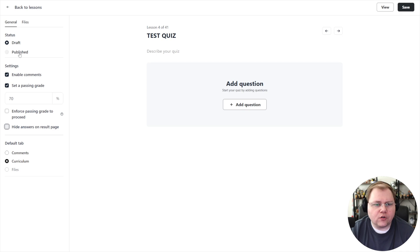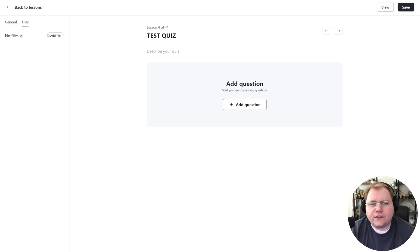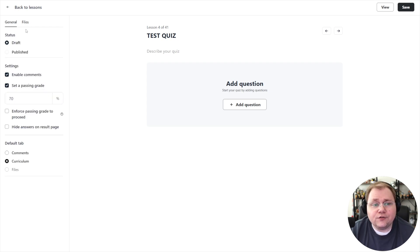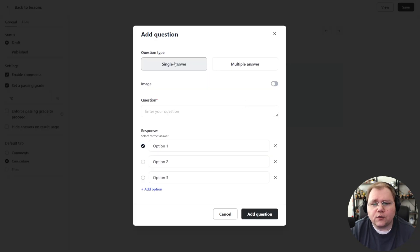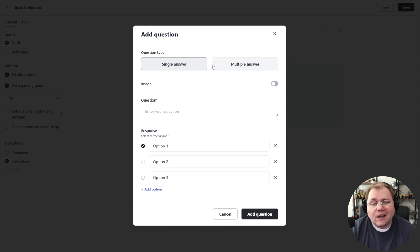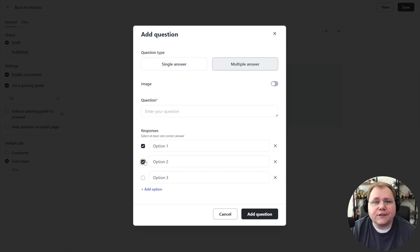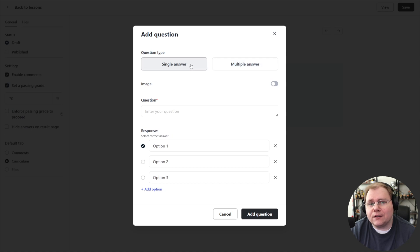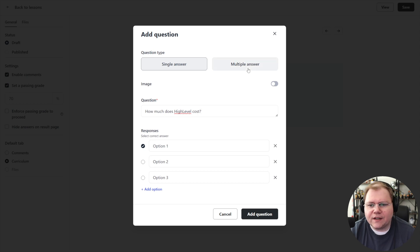That's it for the settings on the quiz. Everything else is pretty normal. You can set the default tab, go to files, add downloads and things like that to your quiz lesson. To build the actual quiz we add a question. Right now there are two question types: a single answer or multi-answer. The only difference is you can check multiple answers to be correct for multi-answer, or single answer is just a radio option where you choose one. For this question, how much is High Level cost, we could choose multiple answers.